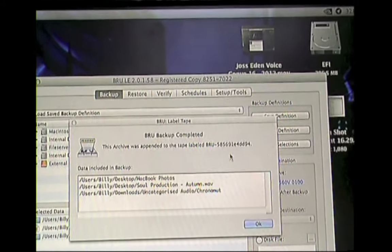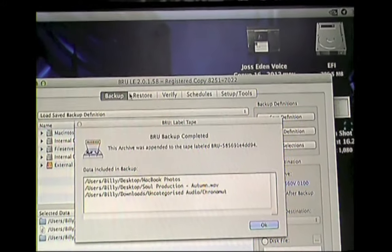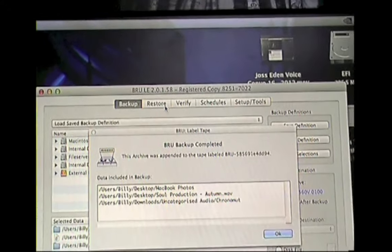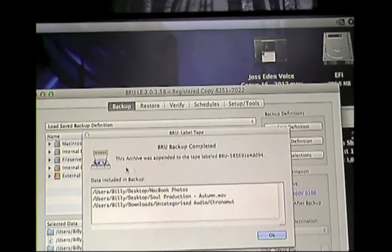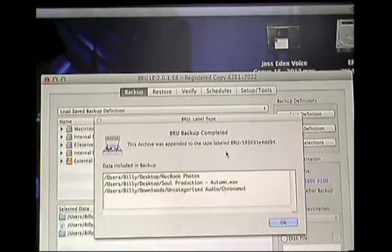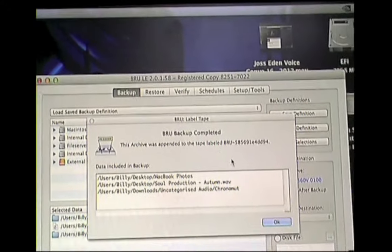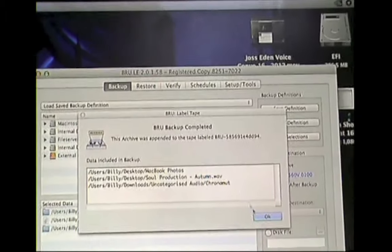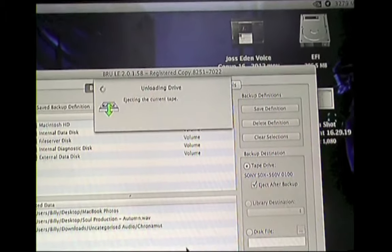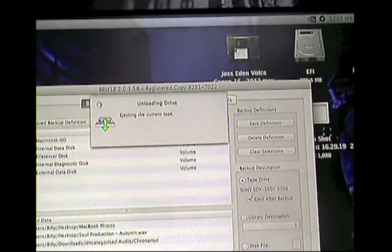And it just gives me a little bit of a log to say what's on the tape and the ID number it's given it. But I don't need to worry about that. Because in the restore tab, it will be called test tape. So I can just press OK. And now it's going to eject it for me. So it's going to rewind the tape all the way to the beginning. And then it's going to eject the tape.